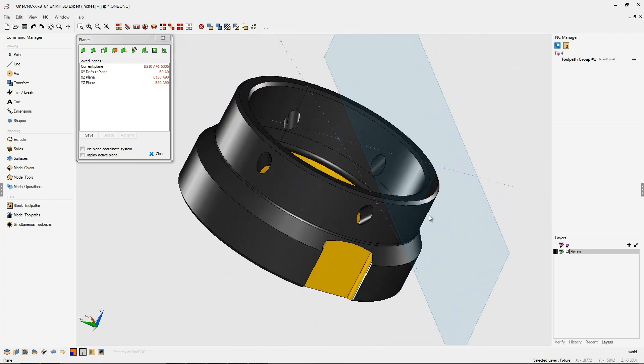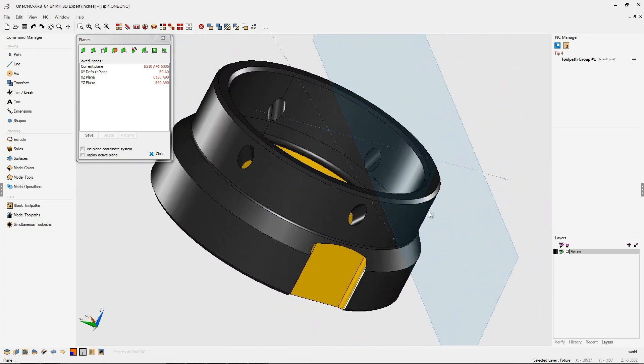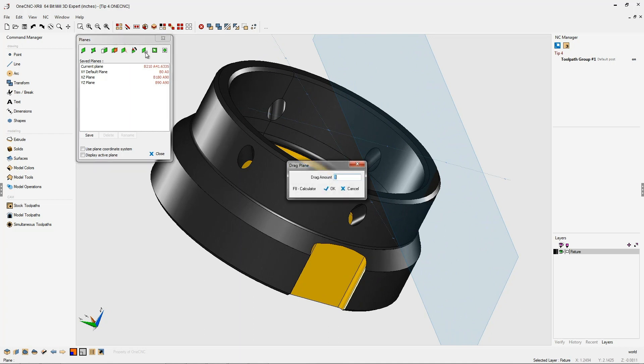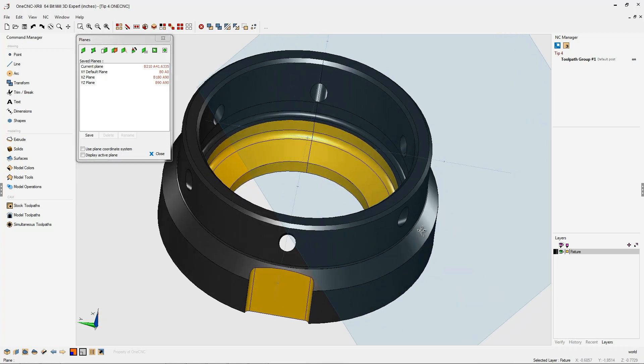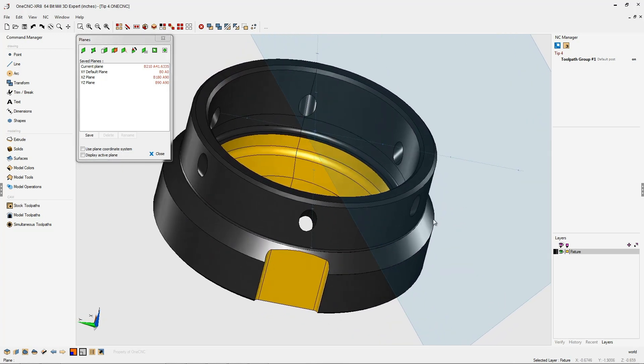Now let's move that construction plane a little bit away from the part. We're going to use this tool here, which is called the drag tool, and we're going to drag that construction plane positive one inch. We'll click OK, and there we go.